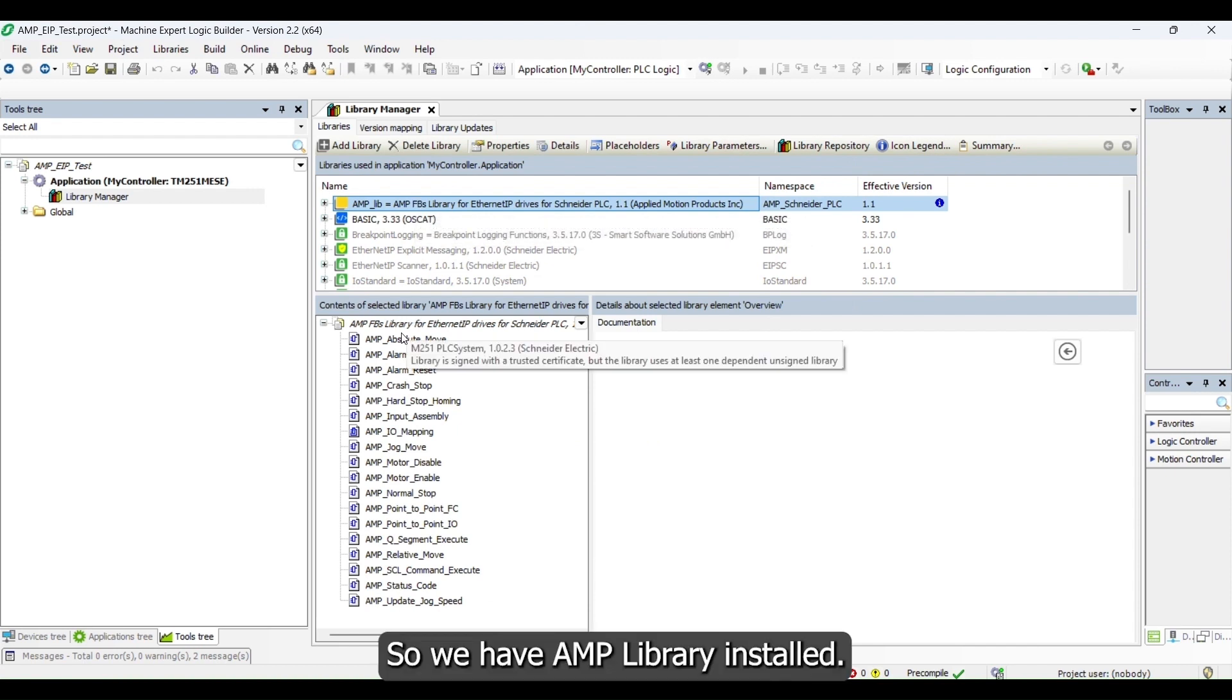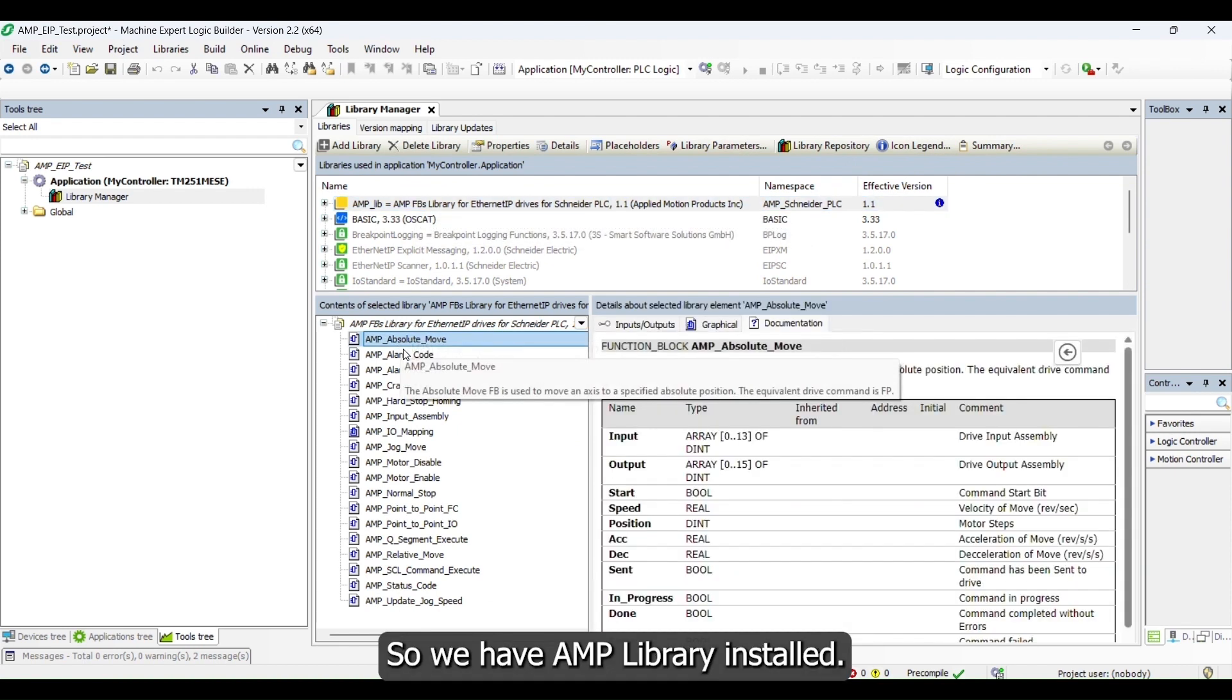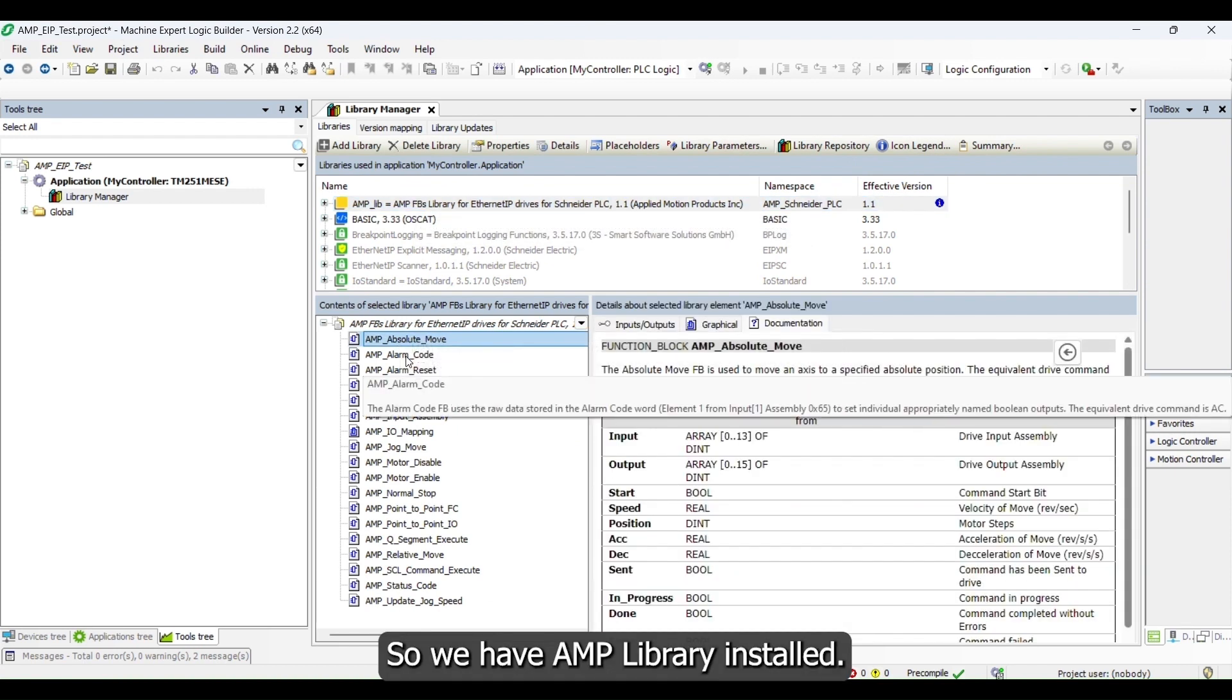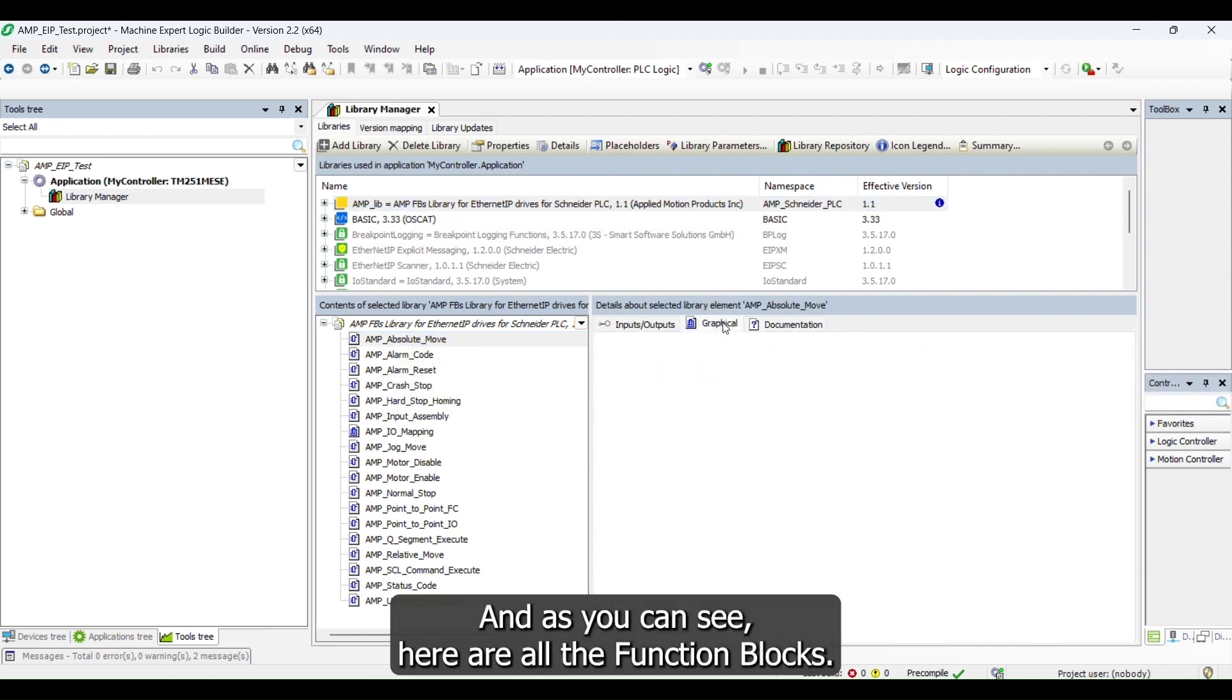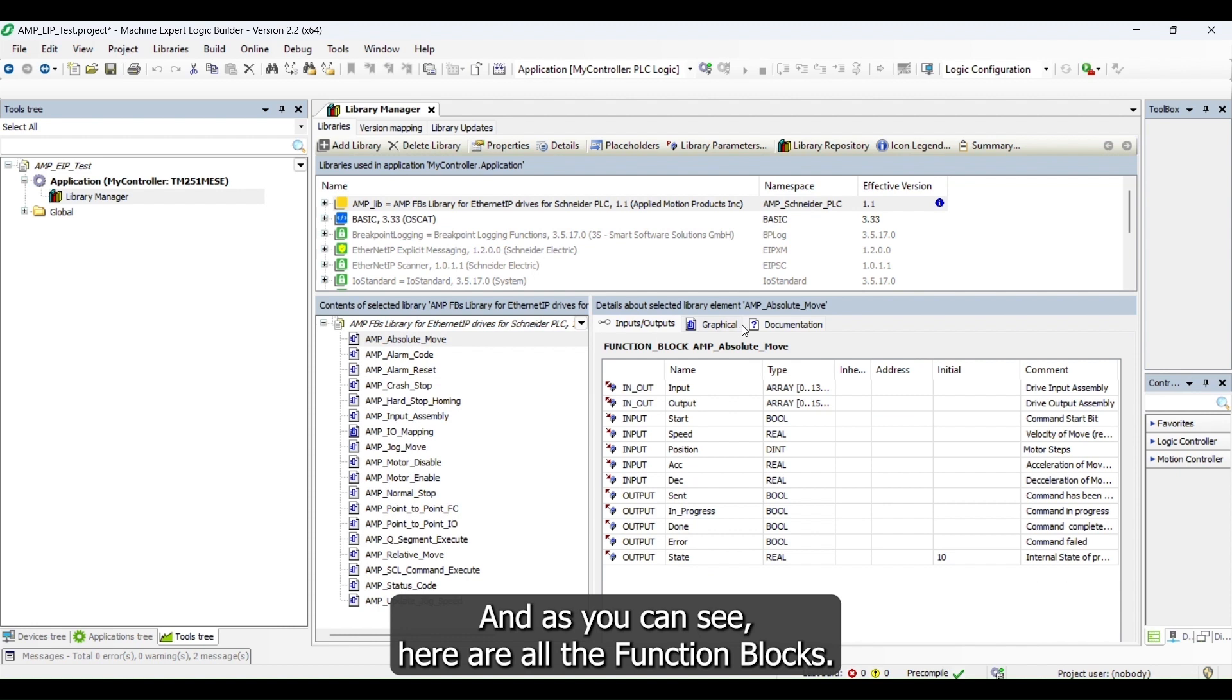So we have AMP library installed and as you can see here are all the function blocks.